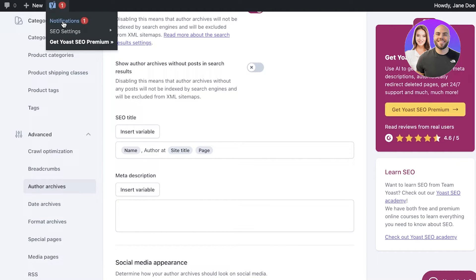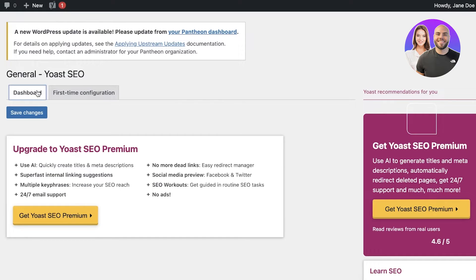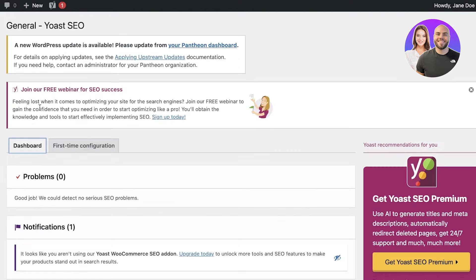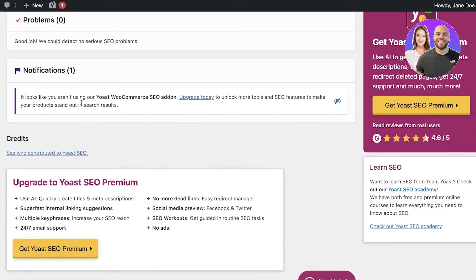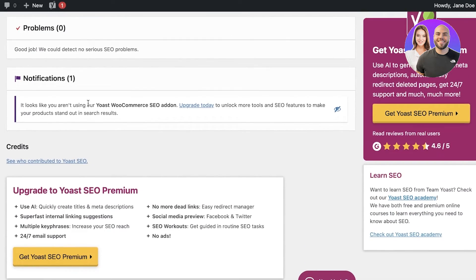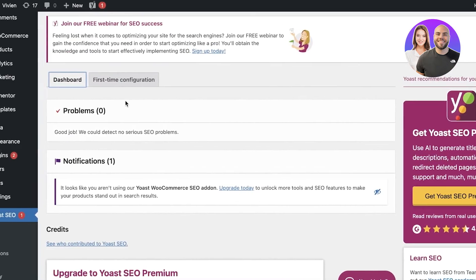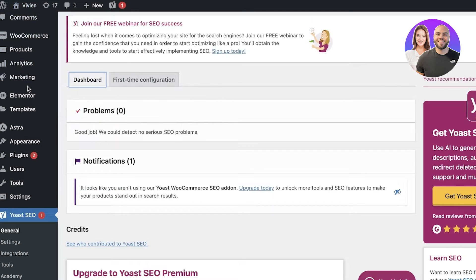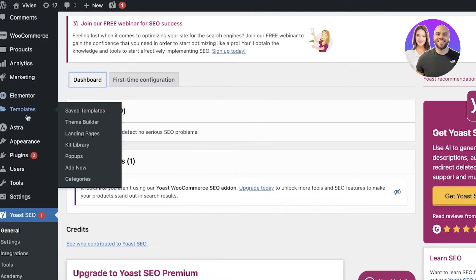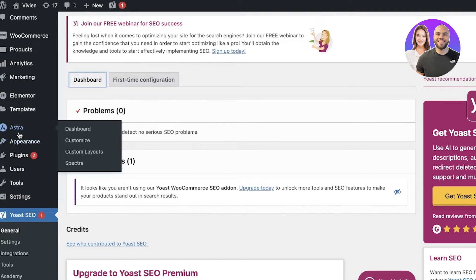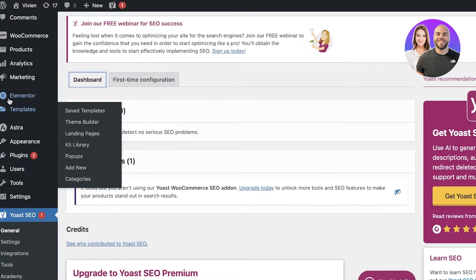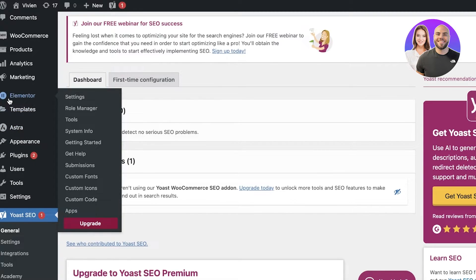You also have Author Archives, Date Archives, Format Archives, Special Pages, Media Pages, and RSS settings. Once you have set up your basic settings for Yoast SEO, you can get started with configuring Yoast on each new page you build.